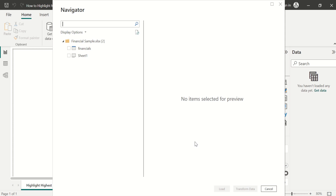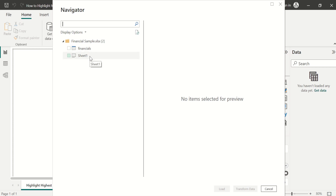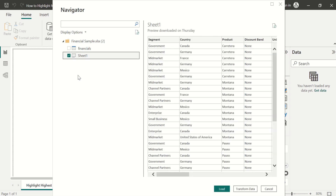Now we have the Navigator window. It contains financial sample source data in two different formats. We can choose either table format or Excel format source data. In this video, we will use Excel format source data, so we will select Sheet 1.